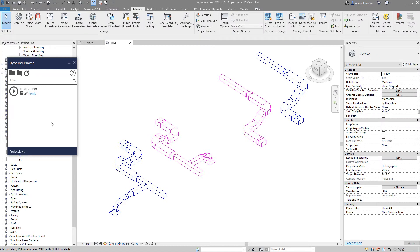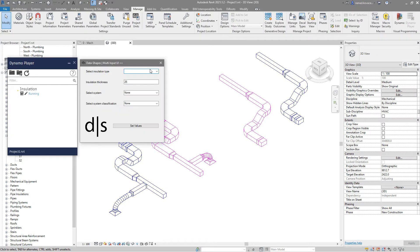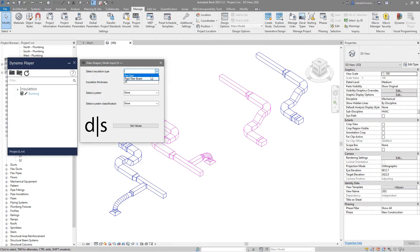Now when I run my script, this user interface will automatically recognize all the types for the duct insulation which you have in your project. Because this is a generic sample file from Autodesk, I have just these two types of duct insulation.